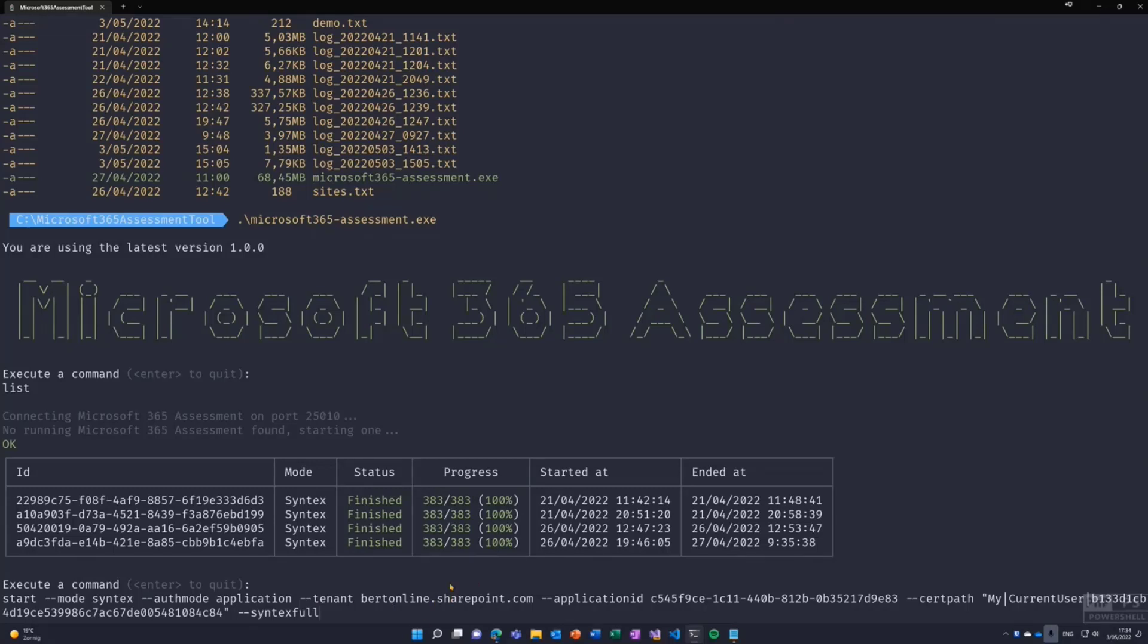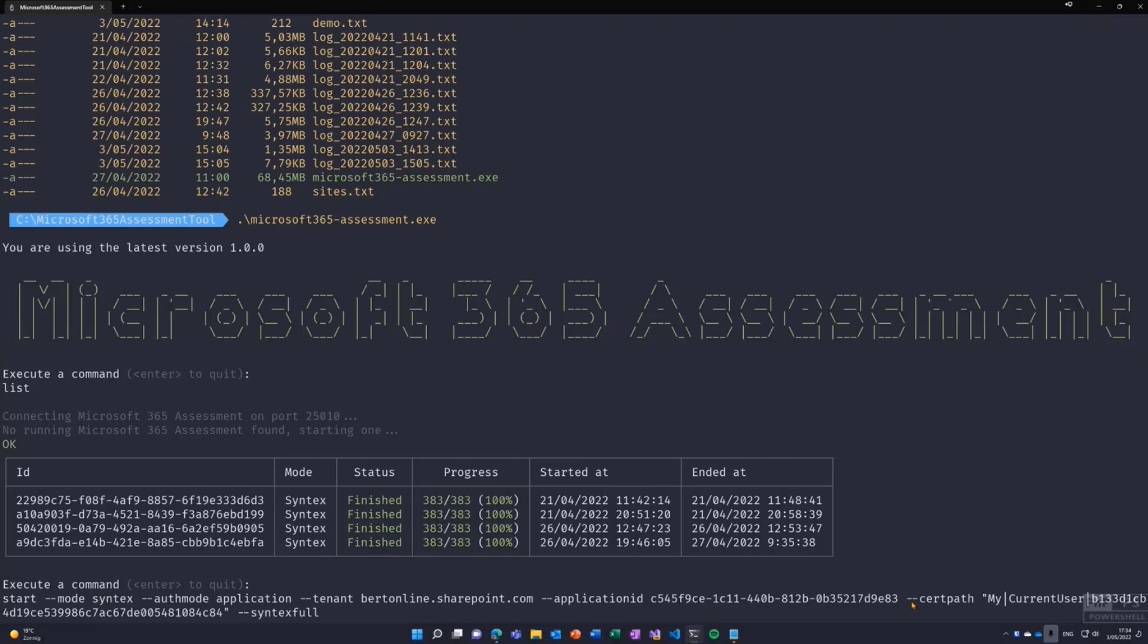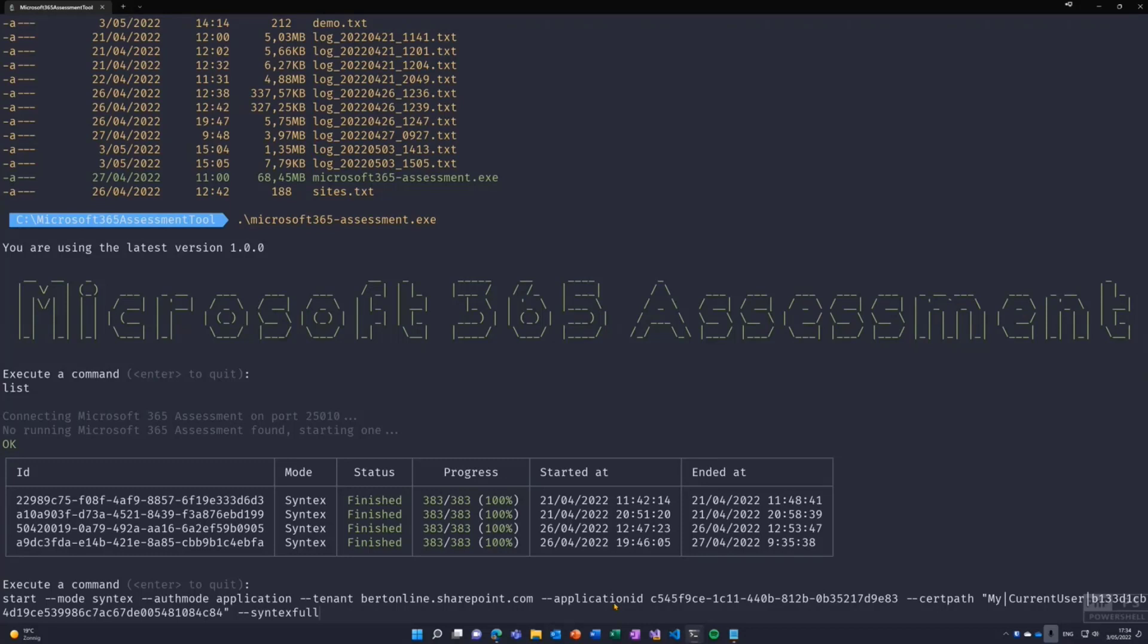You can scope the assessment to your full tenant, which is the case here, I'm scanning my complete tenant. But you can also scope an assessment via specifying a set of site collection URLs, either on command line or via a file. Then we have the application ID. This is an Azure AD application that you created. In documentation, you can find the exact permissions required for each mode. Then finally, the location to a certificate that we'll use for the app-only authentication. It's recommended to create your own application. If you don't specify an application, we'll default to the PNP management shell application.